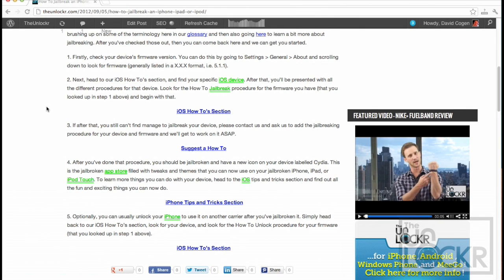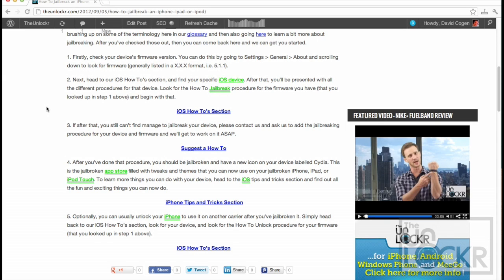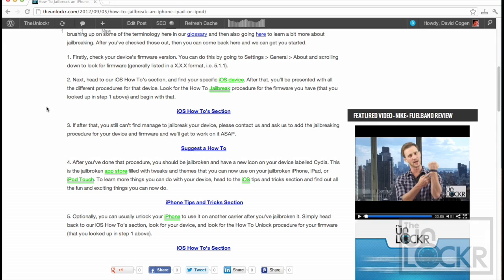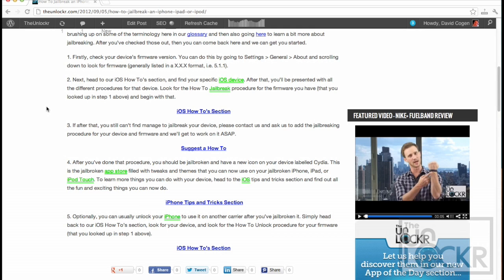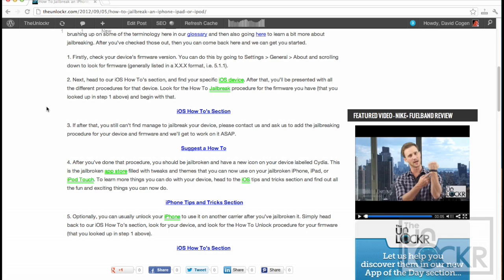Okay, when it comes to jailbreaking your iOS device, you do need to know what firmware you're on, because there's a different jailbreaking method for every firmware. Check your device's firmware by going to Settings, General, About, and then scrolling down and looking for firmware. It's usually listed in a number dot number dot number format, like for example, at the time of writing this, it's 5.1.1.